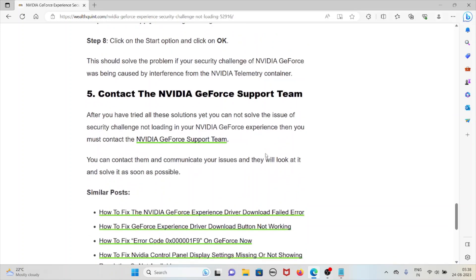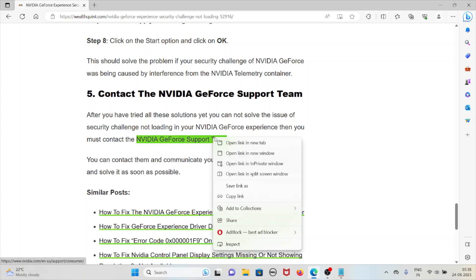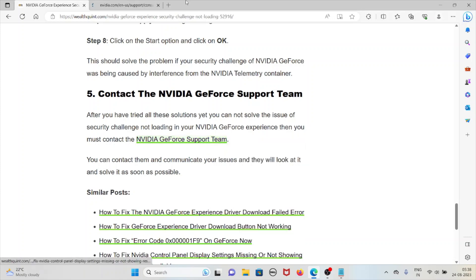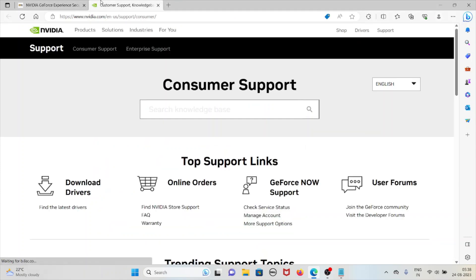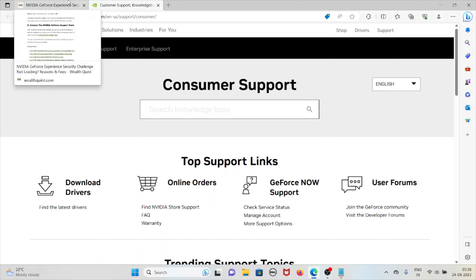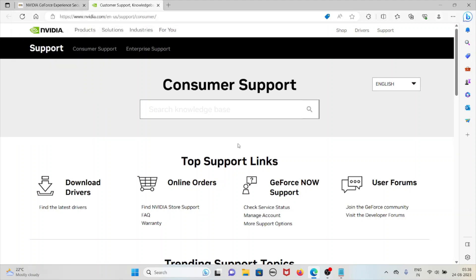The fifth method is to contact the NVIDIA GeForce support team. After you have tried all the solutions and still cannot solve the issue of the security challenge not loading in your NVIDIA GeForce Experience, then you must contact the NVIDIA GeForce support team. Go to this site: nvidia.com/en-us/support/consumer.